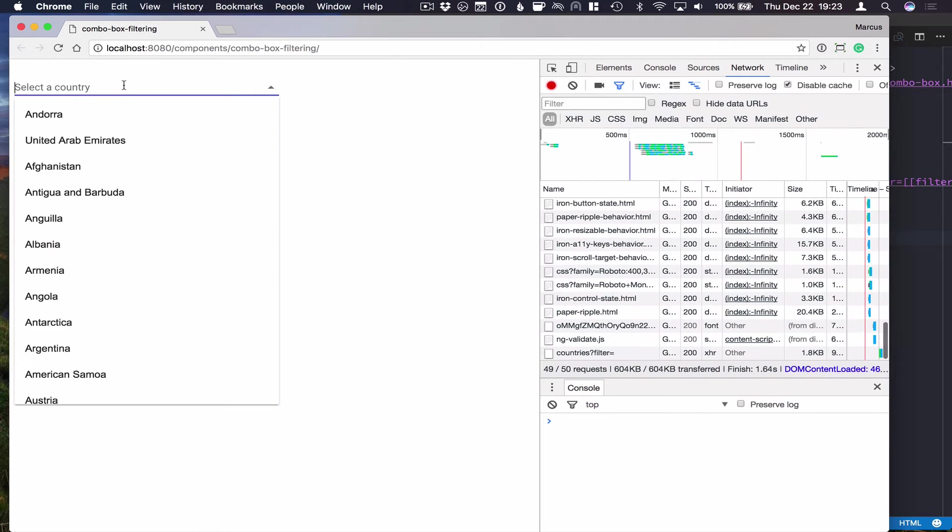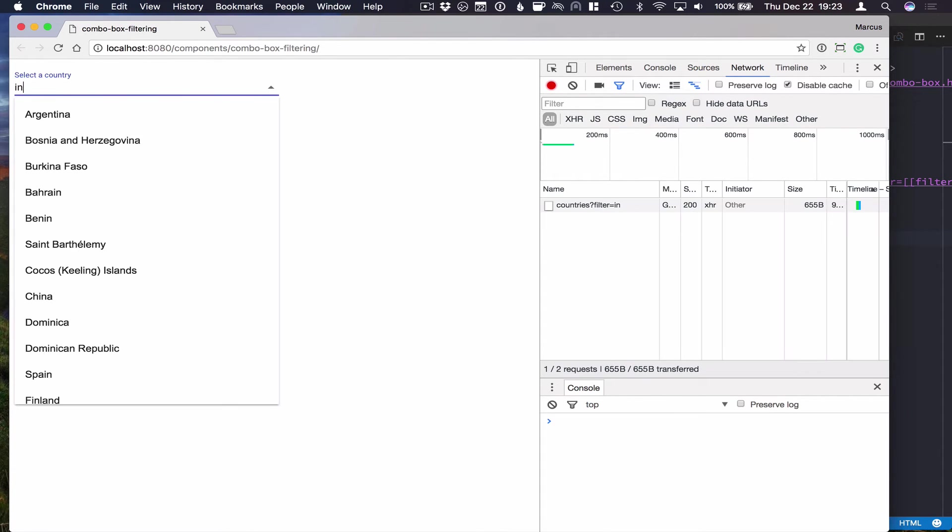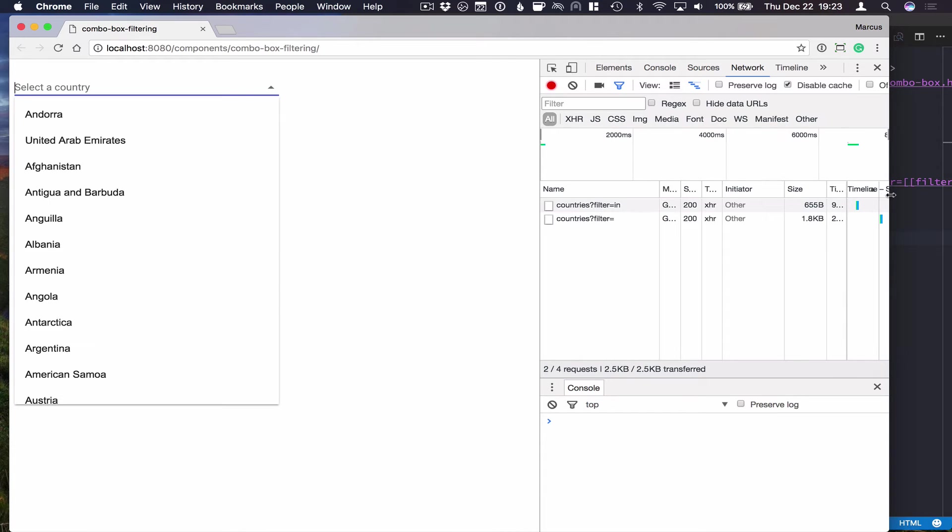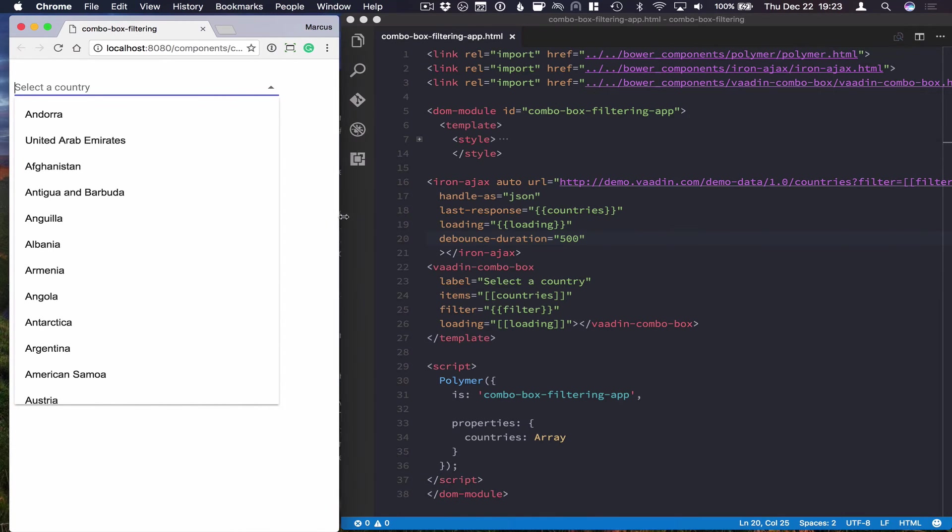So now we can go ahead and clear this and search for something, and you see there's a small delay before the actual filtering happens. So that's how you do filtering on a remote server.